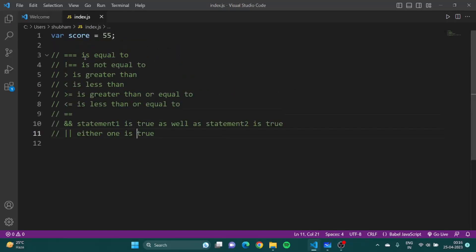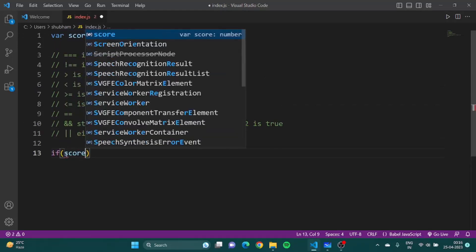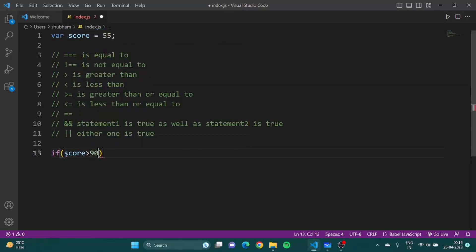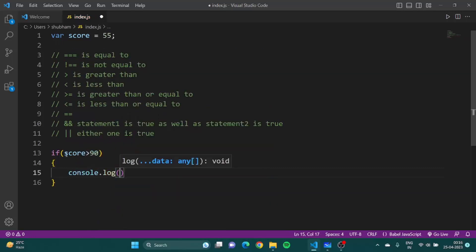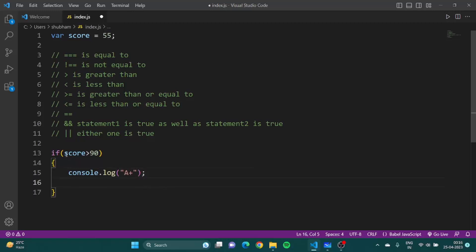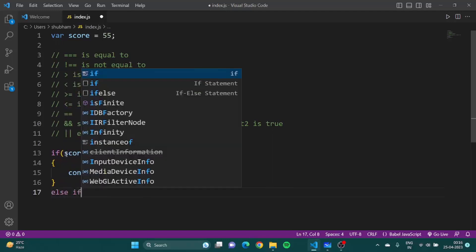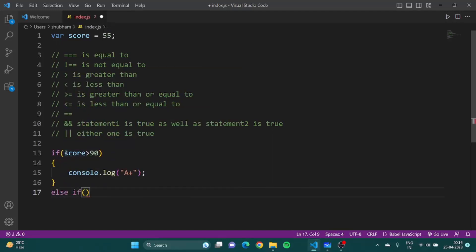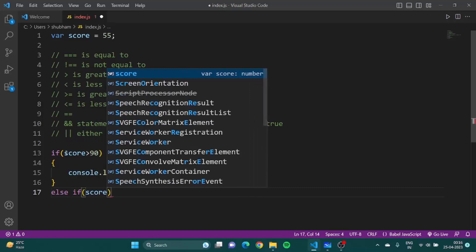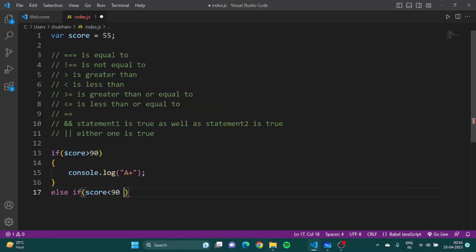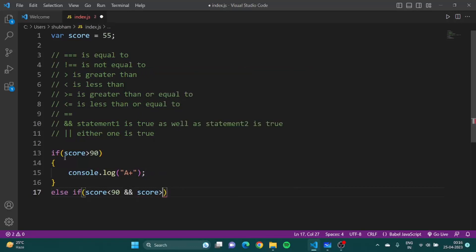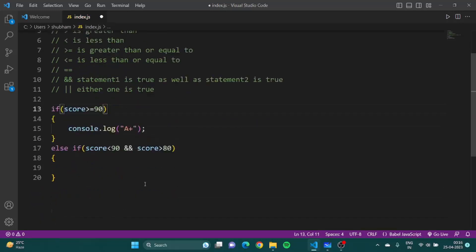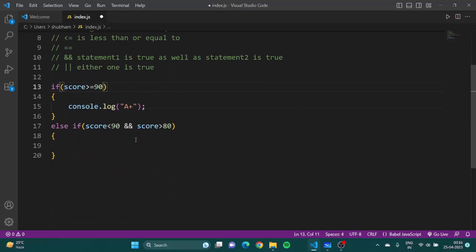Now whatever we have learned, let's try and implement it. Let's say if score is greater than 90 we'll have console.log A plus. Now we can have another else if. See, if I want score between 80 and 90 and I want other conditions as well, so I cannot use else here. So for that case we use else if. I can write if score is less than 90 and score is greater than 80. Both these conditions should be true. If both of these conditions are true then only this makes sense. I'll say console.log A.